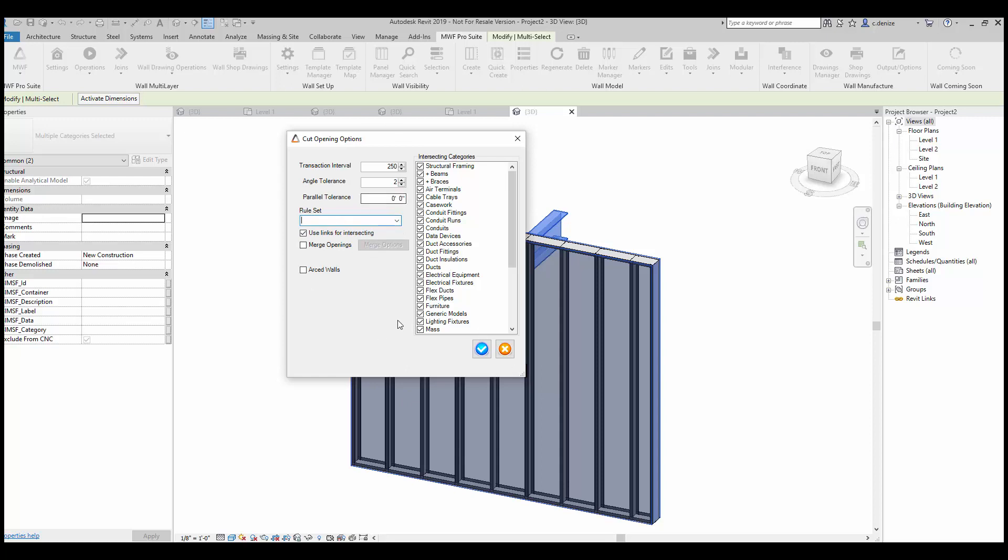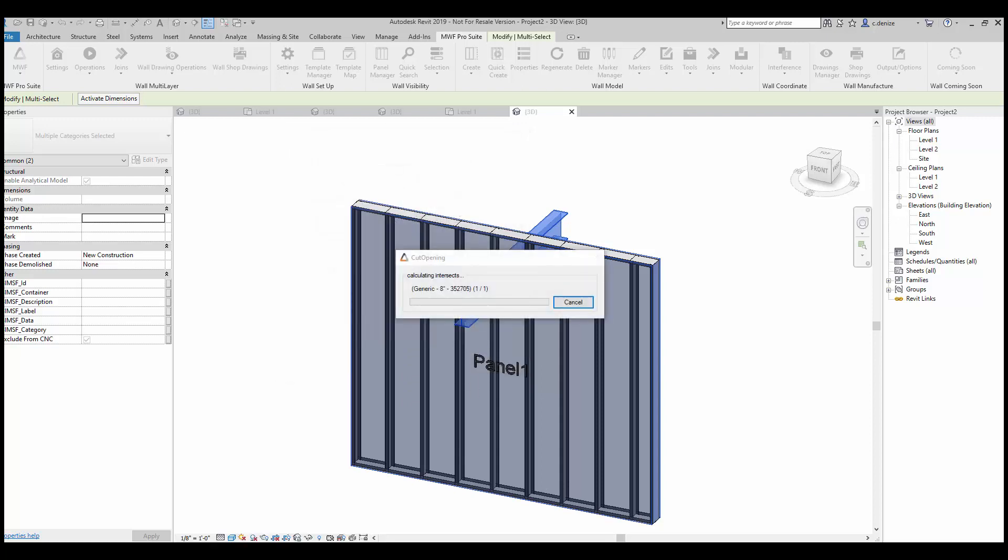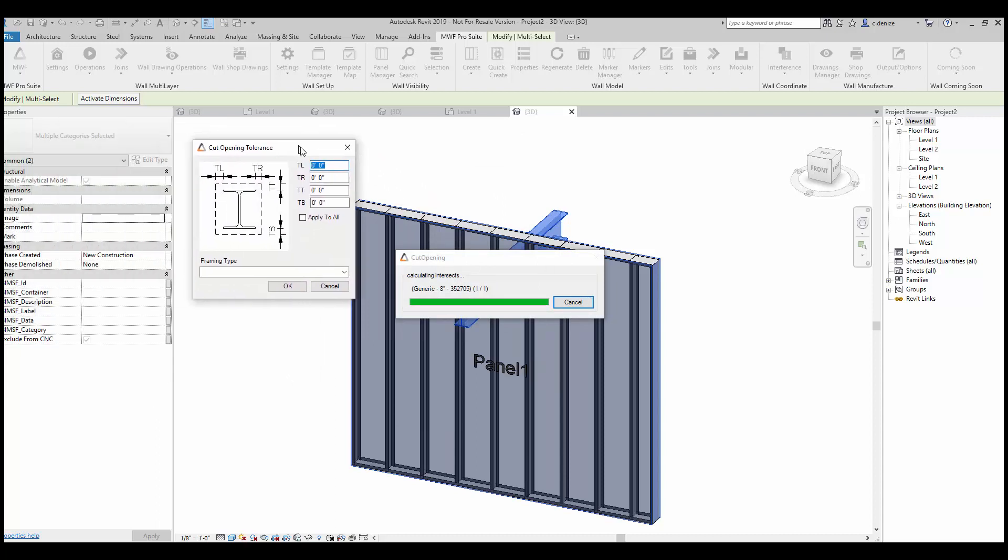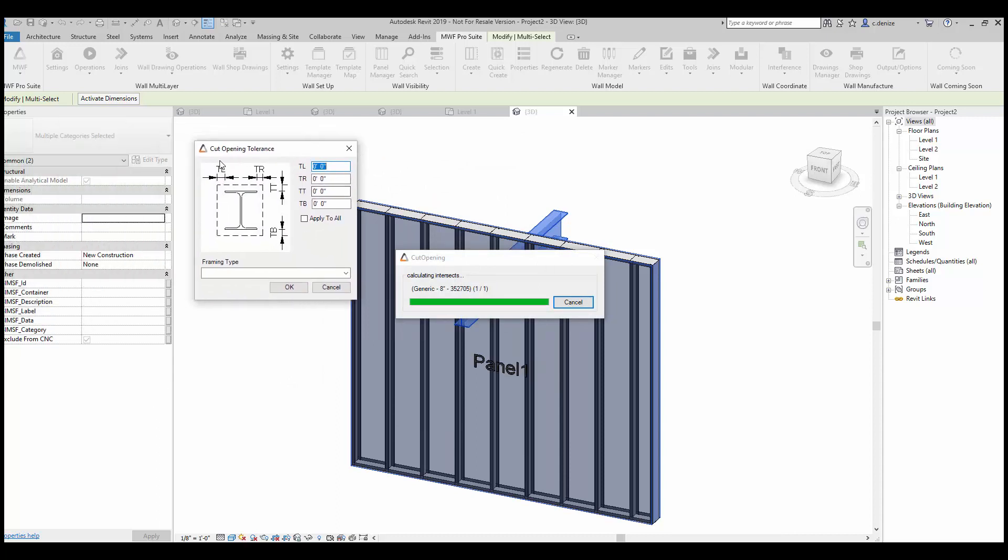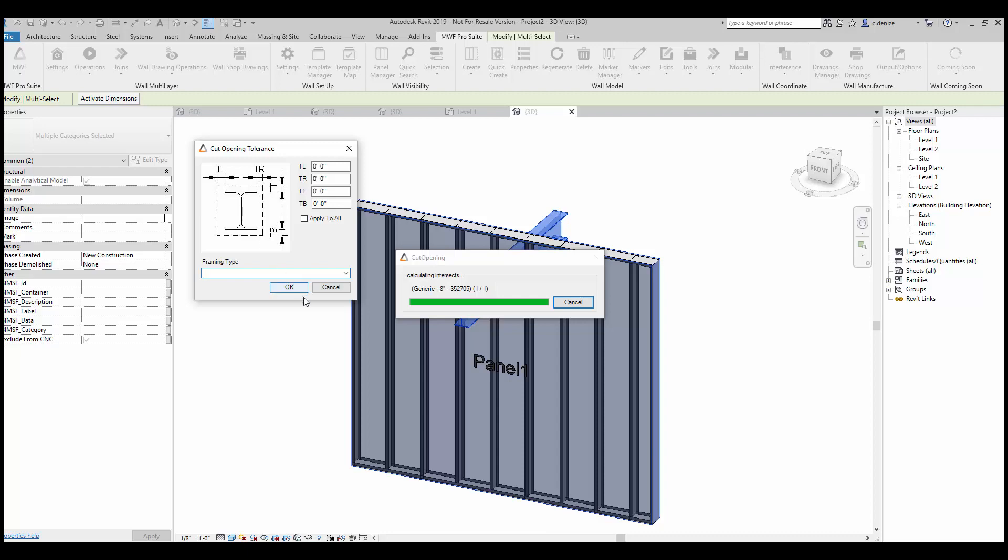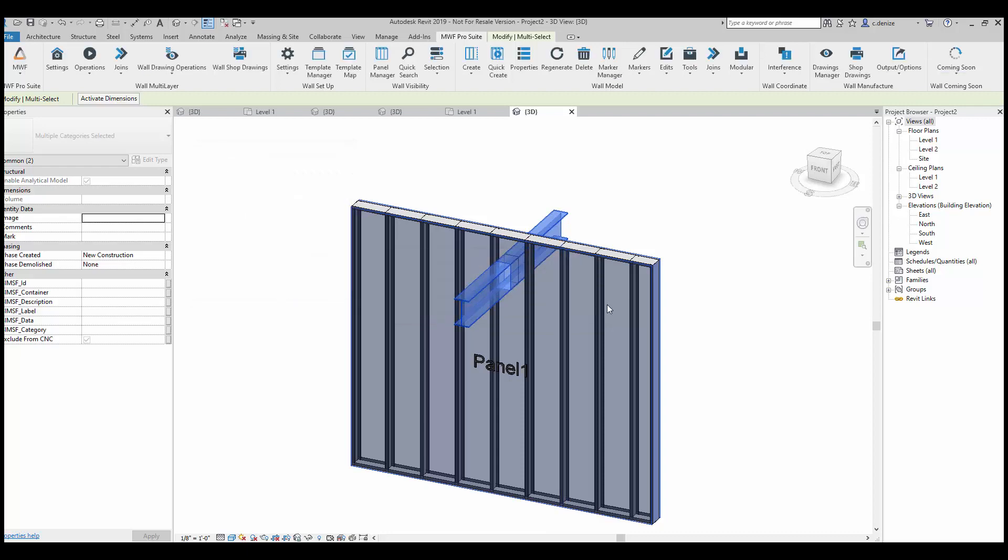So we'll go ahead and these are the default options, so we'll generate them as it is. Once you select OK, you'll have the cut opening tolerance giving you additional options to add to your design, and also a framing type if it was created in the marker manager. We'll leave it as the default settings and select OK.